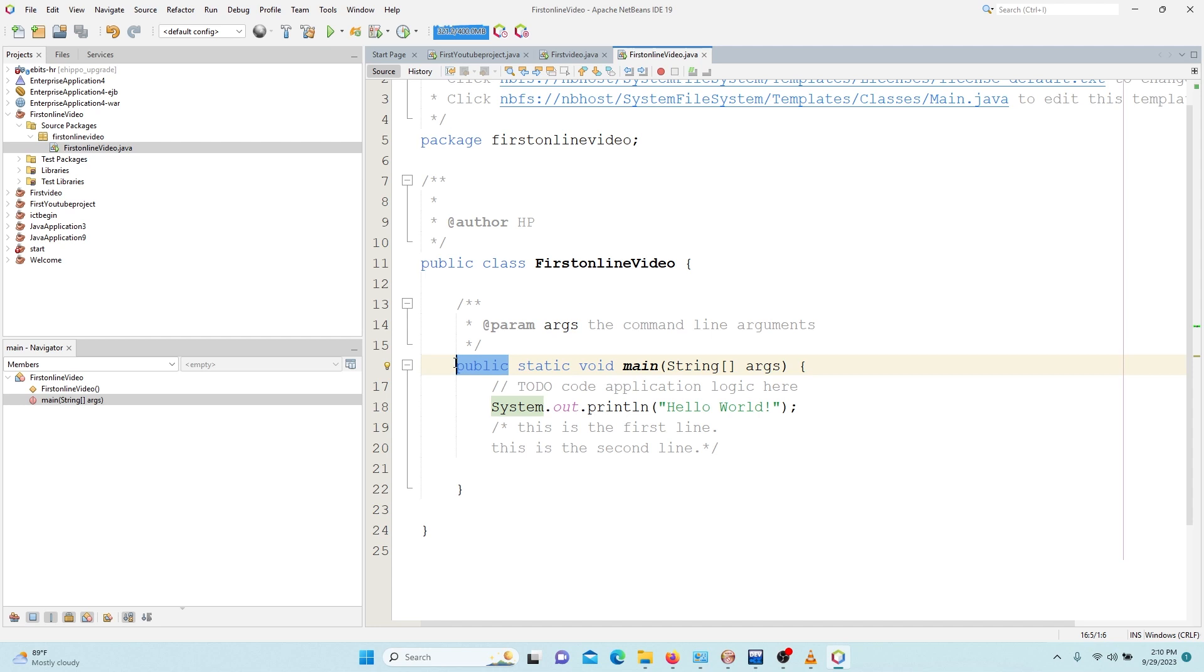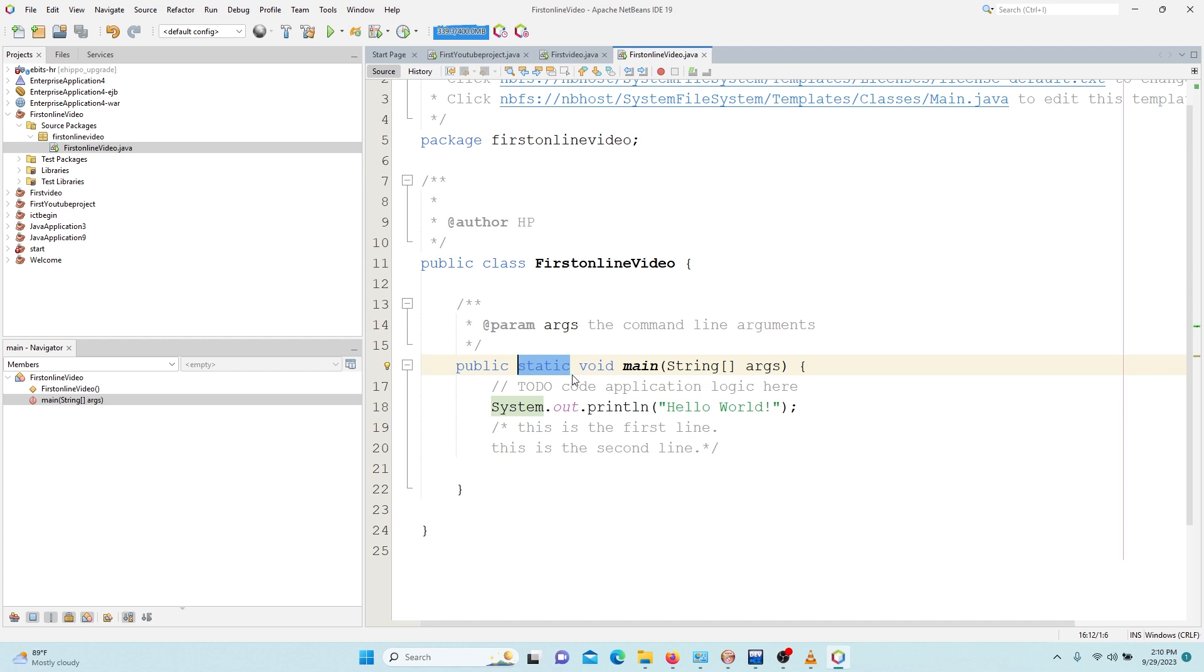So meaning public means we can access it anywhere in the package. When we talk about static, static means that we can use this method without creating an object of it.